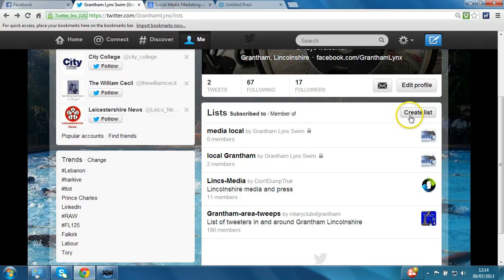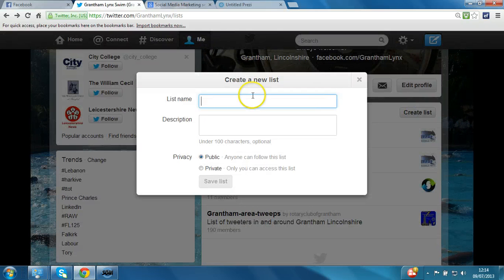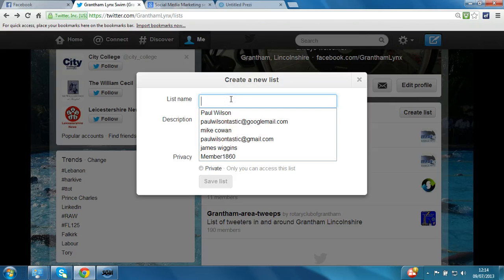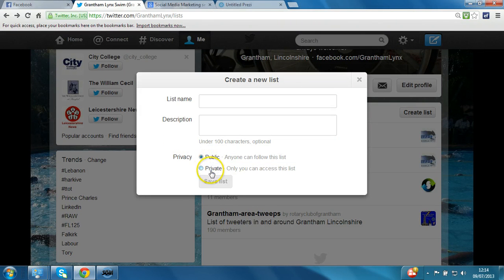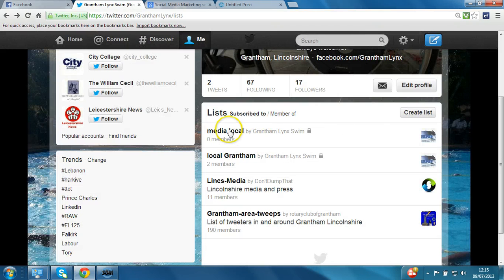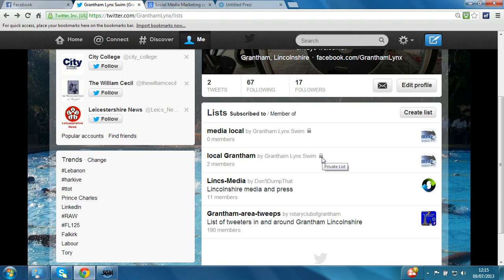Just to show you how you create a list, you can click on create list here. You type in the name, description, and whether it's public or private. The distinction is that public – as it would suggest – anyone will see it. However, private means the lists that appear will only appear to you. The two lists I can see here – media local and local Grantham – that have the padlock icon are private lists, so nobody else would see them other than this account user.